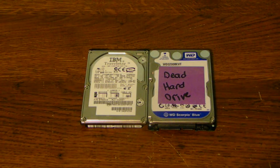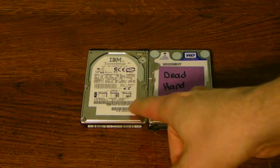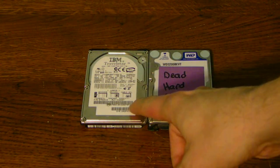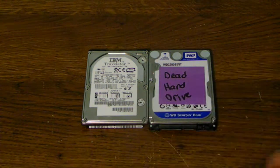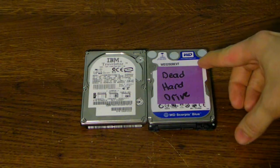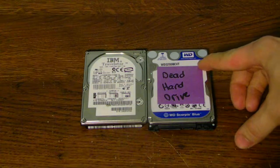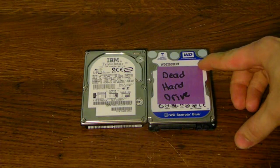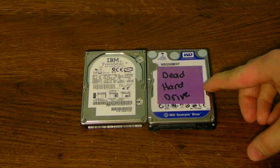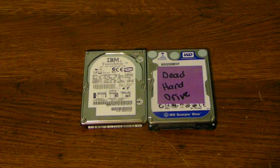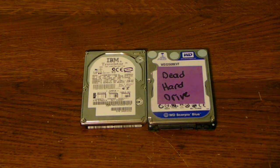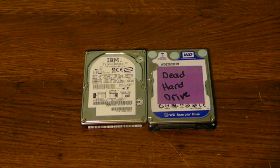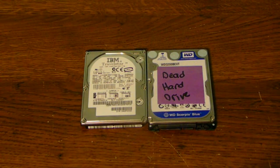But you can see I have an IBM IDE 30 gigabyte drive here. And I have a Western Digital 320 gigabyte here. You can see this one's a bigger capacity than this one. But again, these do act the exact same way if you actually think about it.